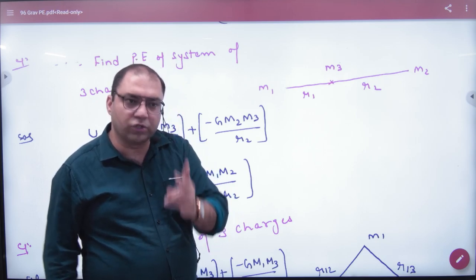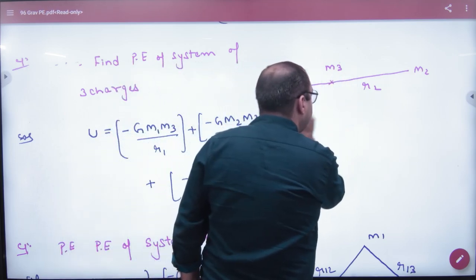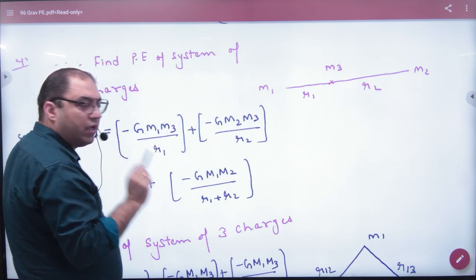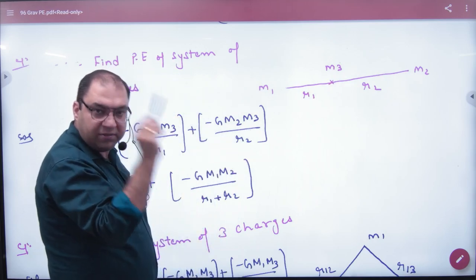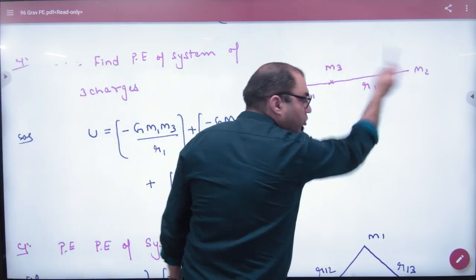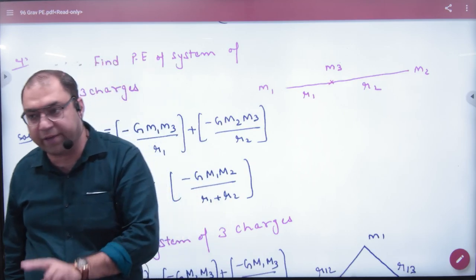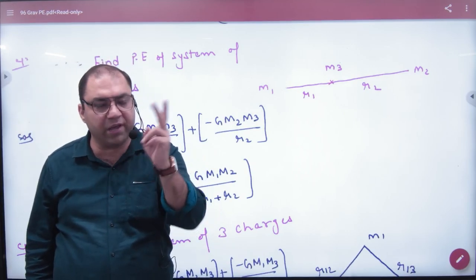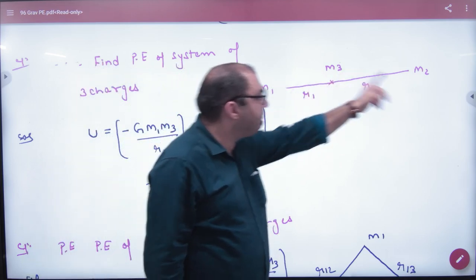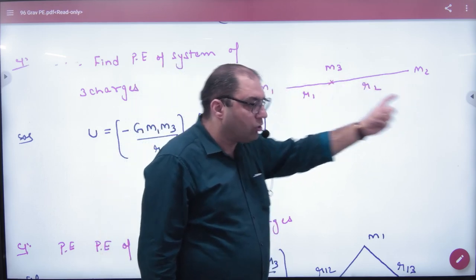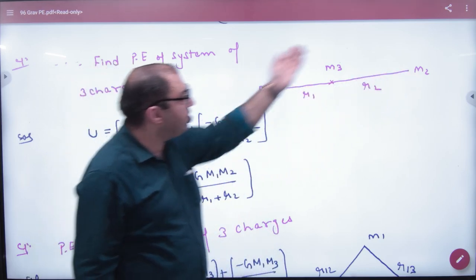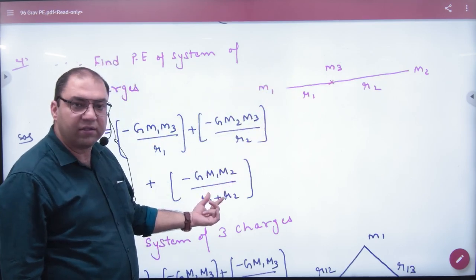For two particles of energy, what will be the energy of M1 and M3? Minus G times M1 times M3 divided by R1. Then what will be the energy of M3 and M2? Minus G times M3 times M2 divided by R2. Then what will be M1 and M2? You have to take pairs of particles. The pairs are: first pair M1 and M3, second pair M3 and M2, third pair M1 and M2. Their total energy is: minus G·M1·M3/R1 plus minus G·M3·M2/R2 plus minus G·M1·M2 divided by (R1 plus R2).